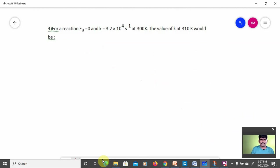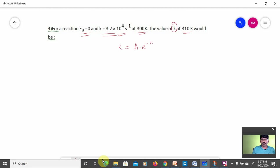Fourth numerical: for a reaction where Ea = 0, K = 3.2 × 10⁴ s⁻¹ at 300 K. Find the value of K at 310 K. Using the Arrhenius formula K = A × e^(−Ea/RT): if Ea = 0, then −Ea/RT = 0, so e⁰ = 1, and therefore K = A.